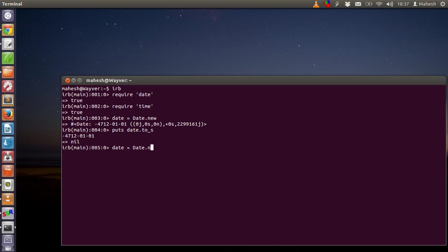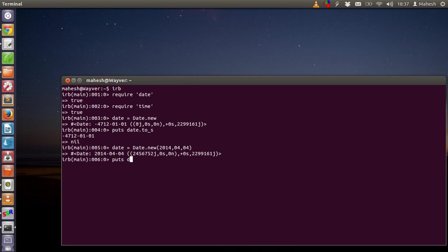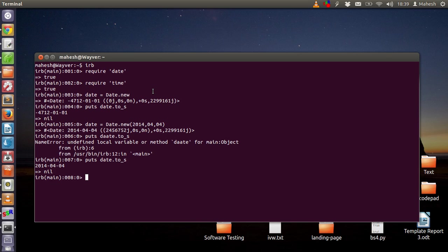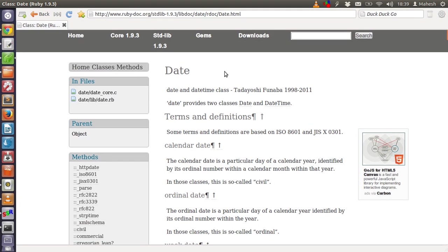Now let's see if we can bring it to our current date. There was an error while typing the date, so just discard that for a moment. It is now showing us the date correctly. Let's head over to the Ruby documentation. Go to your browser and open ruby-doc.org, then check your Ruby version and specifically open the date and time section.